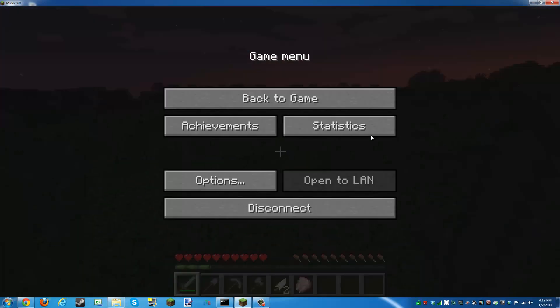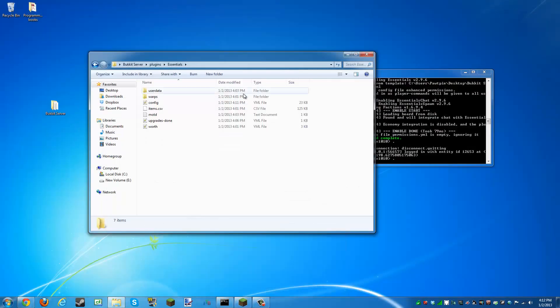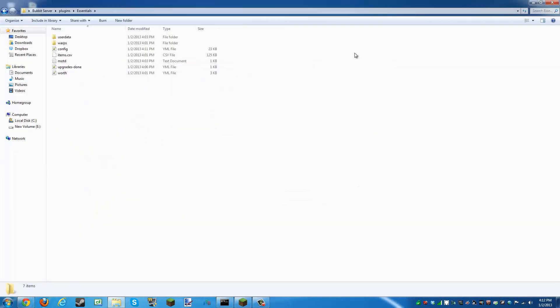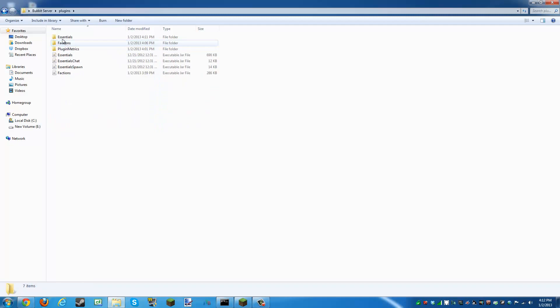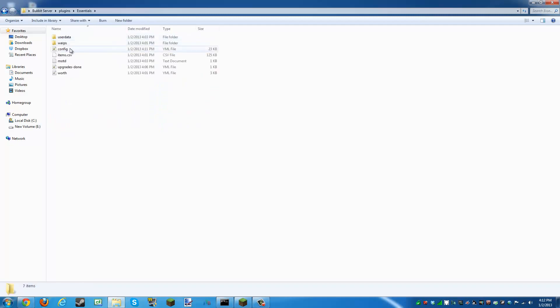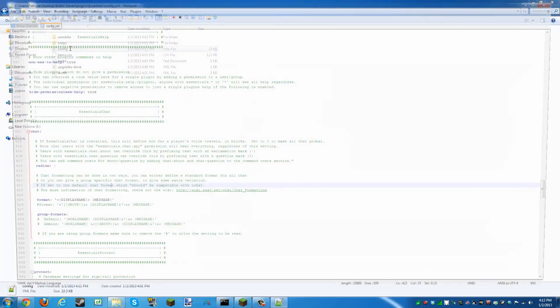This is a problem with the Essentials plugin. All you have to do is open up your server files, click on your plugins folder, click on Essentials, and open the config. It's very easy.